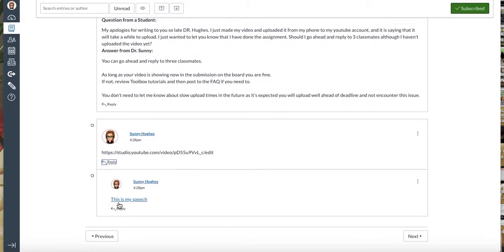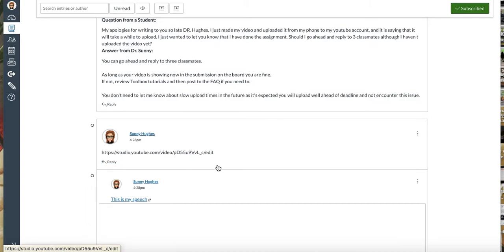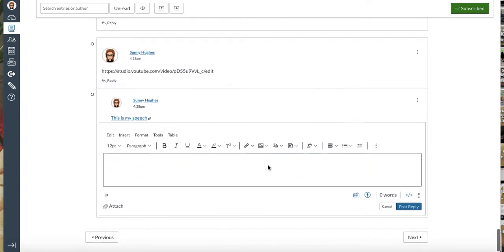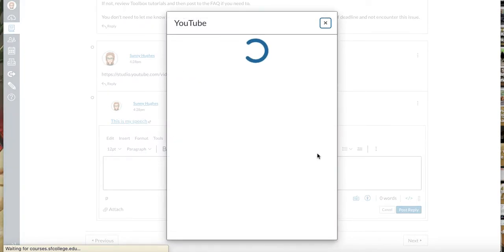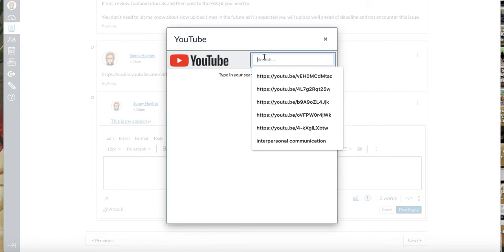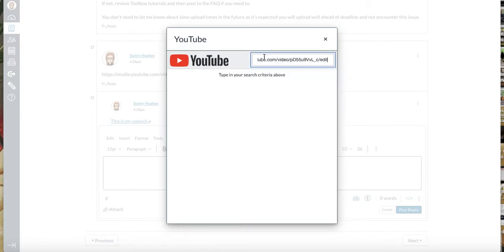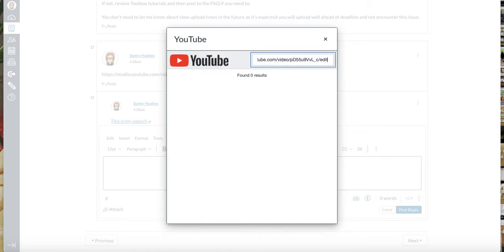Now the correct way that you want to do this is there's a little icon here that looks like an outdoor extension cord plug. You're gonna click that, select YouTube, put in the link for your video, and search it.